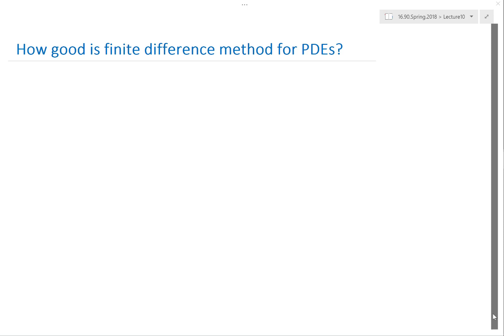Does anybody remember how we analyzed if a particular ODE solver is any good? We did Taylor series expansion. And what's the purpose of the Taylor series expansion? To find the order of accuracy.